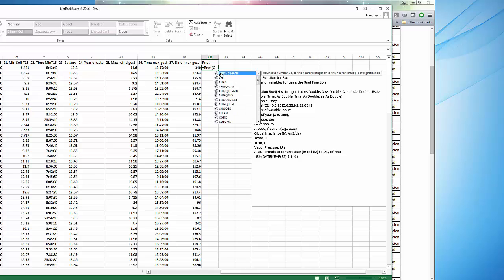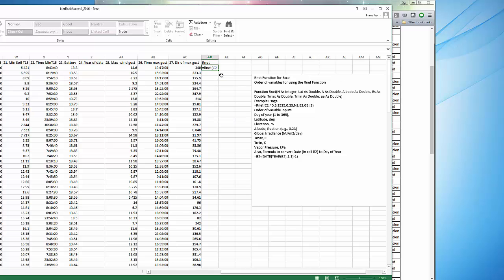And you should see R net appear there. Now I'm ready to put in the information. Day of year was in cell C2. Latitude was 40.45. The elevation was 1428. The albedo was 0.23. That's our standard value for all our ASCE formula.